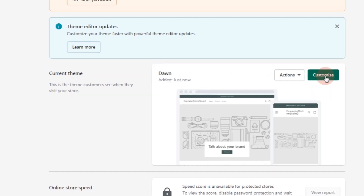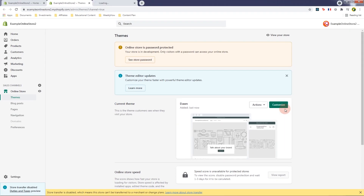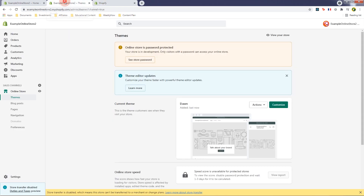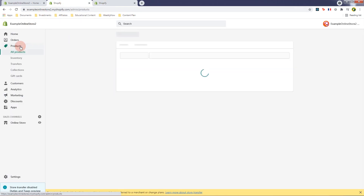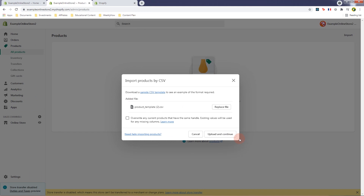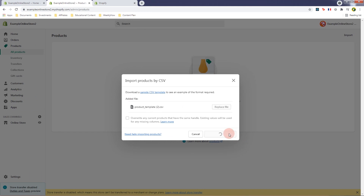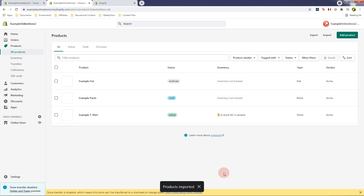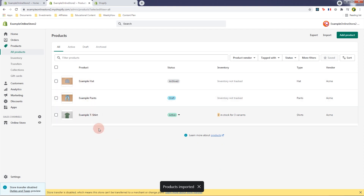Open the customizer page in a new tab. While waiting for it to load, let's also open the products page because we're going to import a product — just an example product. Import, upload and continue, click Import Products, and that should import the example hat, pants, and t-shirt.